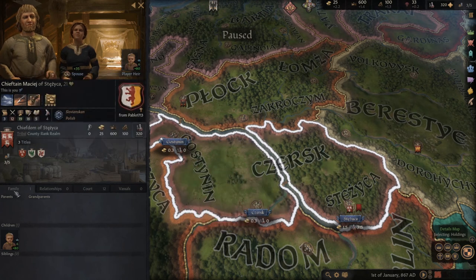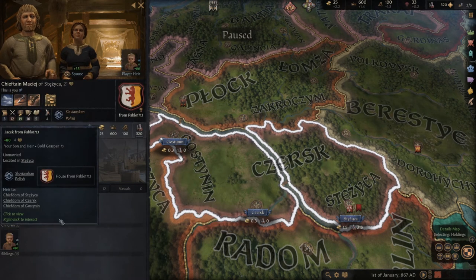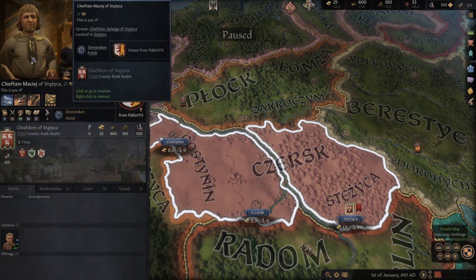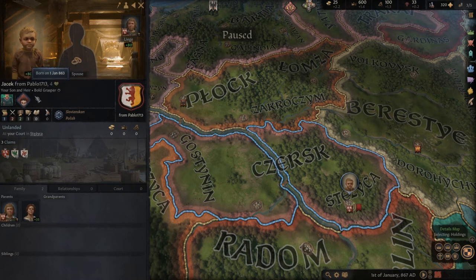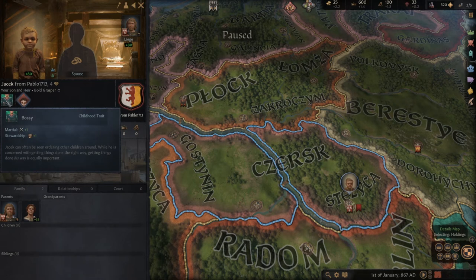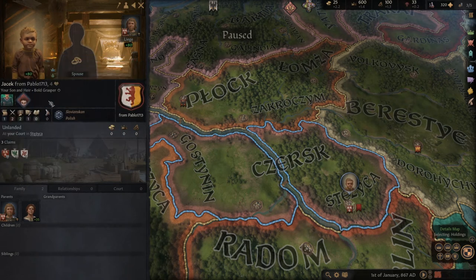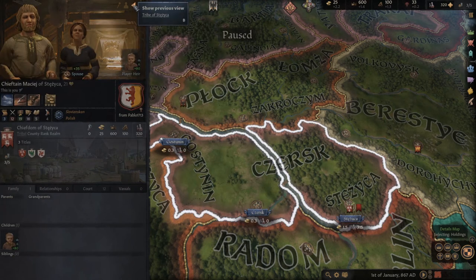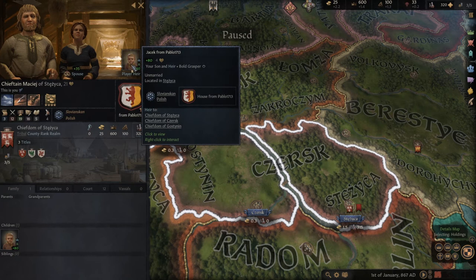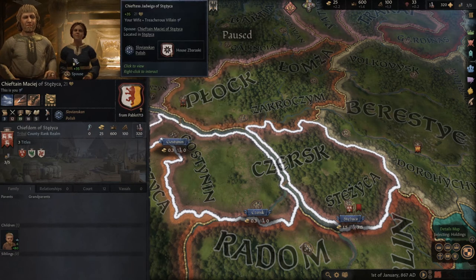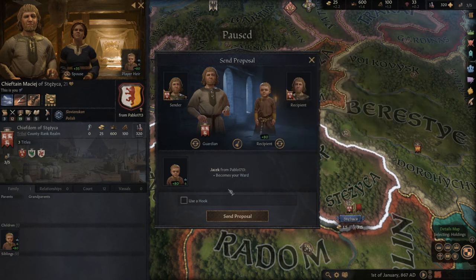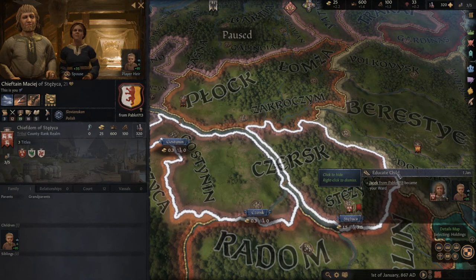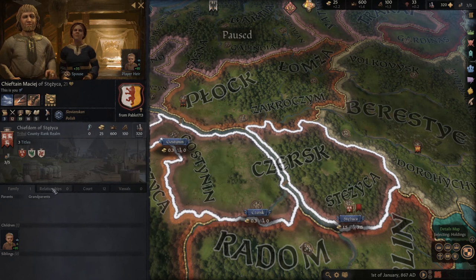In the family information we can see our kids, and if we die we'll play as our next heir. Our heir is Jacek — he's just four years old and unfortunately he is a dwarf, and bossy. He doesn't have many skill points yet. To increase skill points we can educate our child — this is something you should do at the start of a game. To interact with characters, right-click and choose 'educate child' from the menu. Your wife will 100% accept, so we are now educating our child.